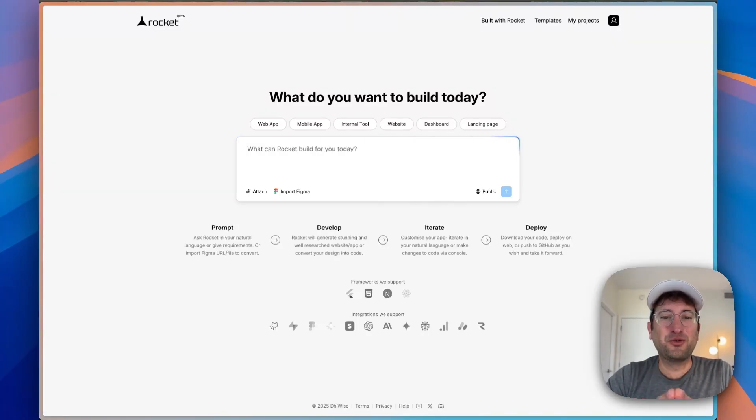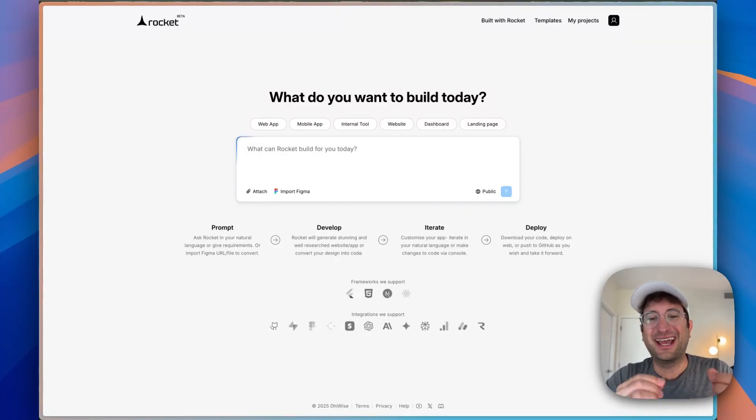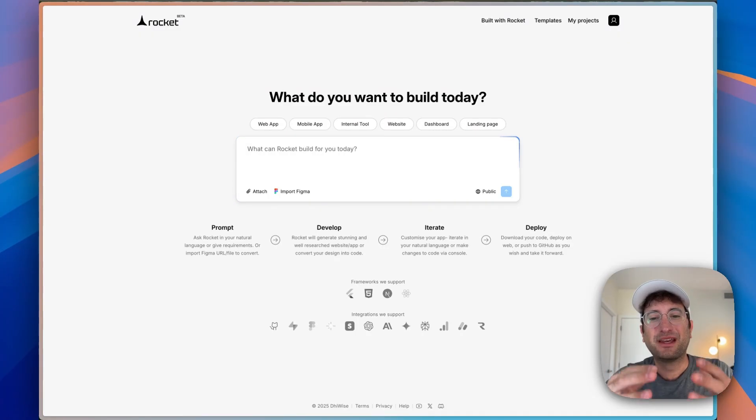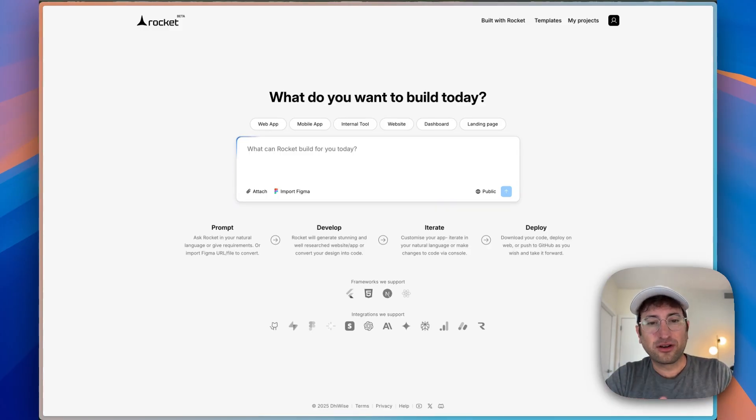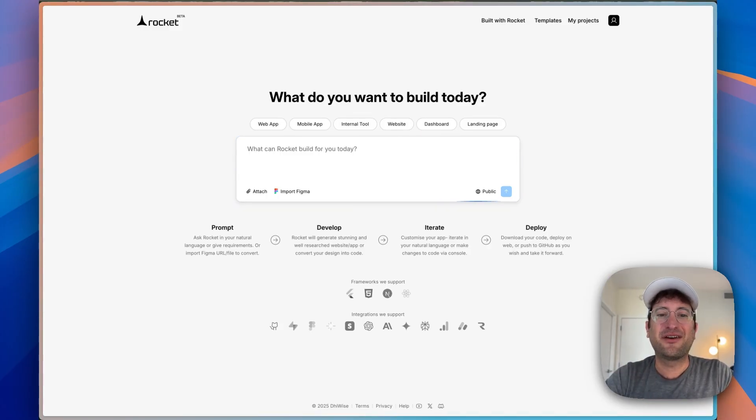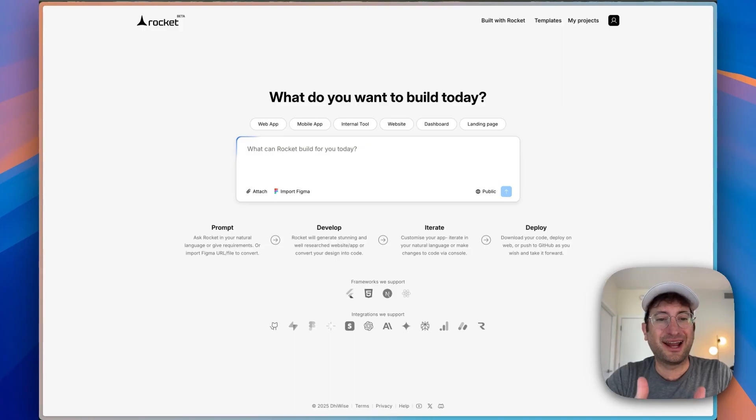This is not a video that you want to miss. If you're interested in AI app building, this is a tool that you may have not heard of before, but by the end of the video, I have a feeling you're going to want to try it out yourself.